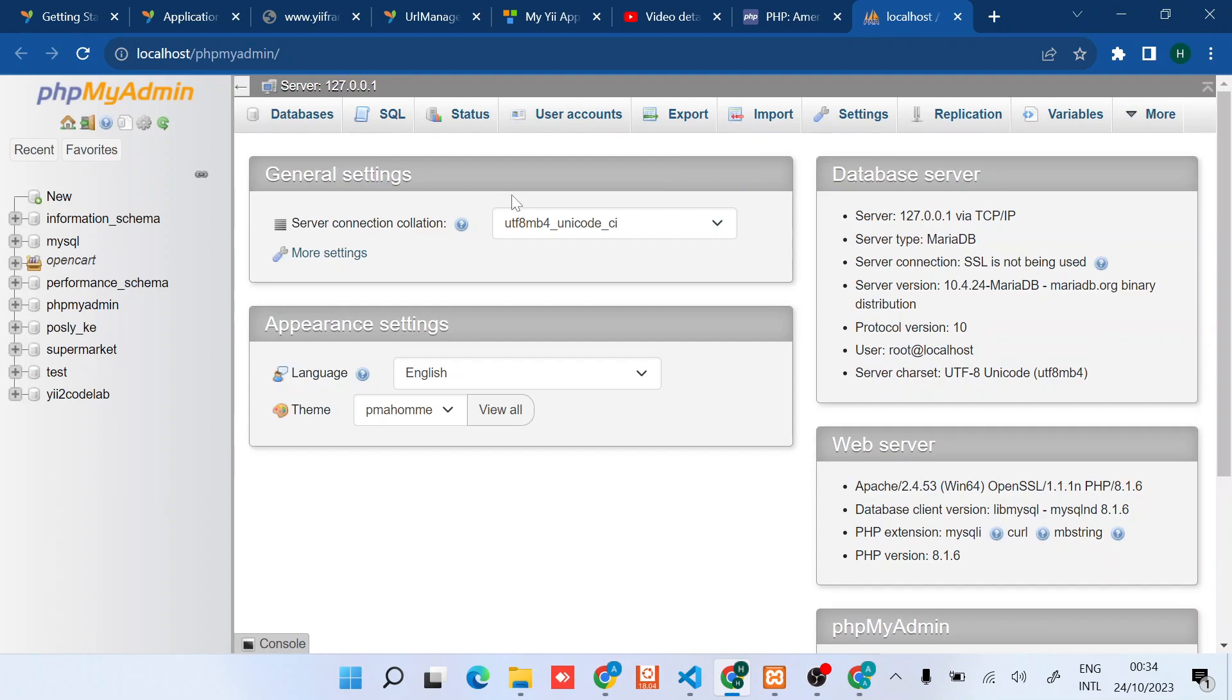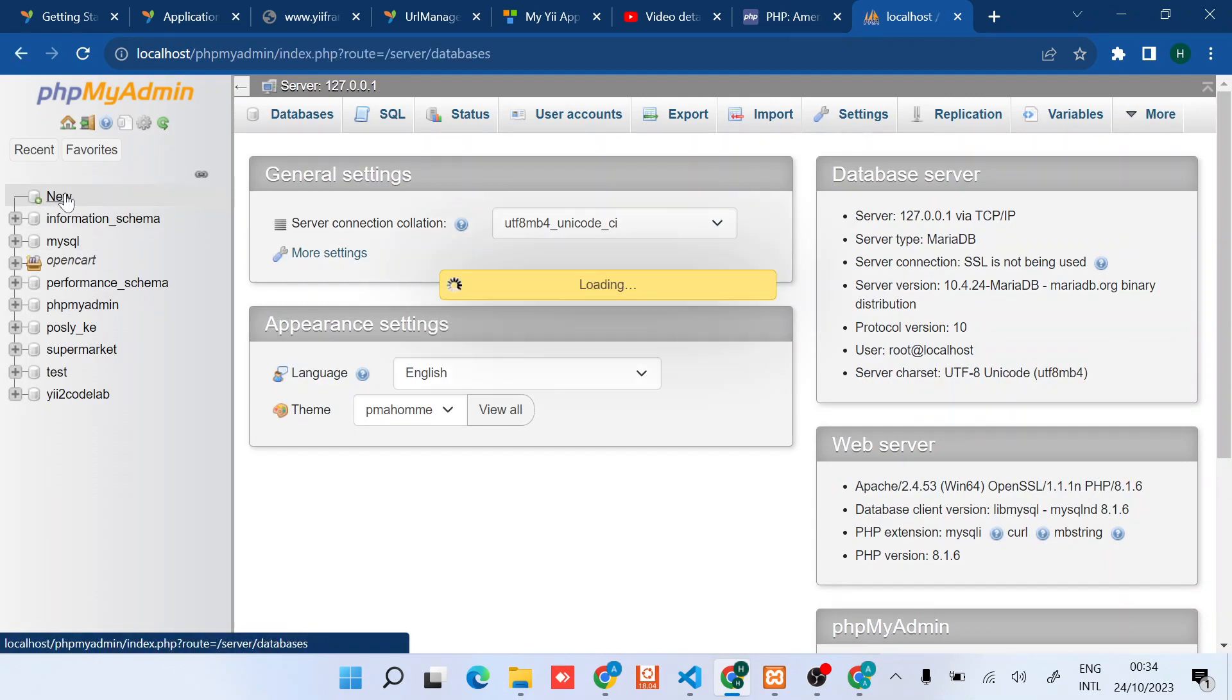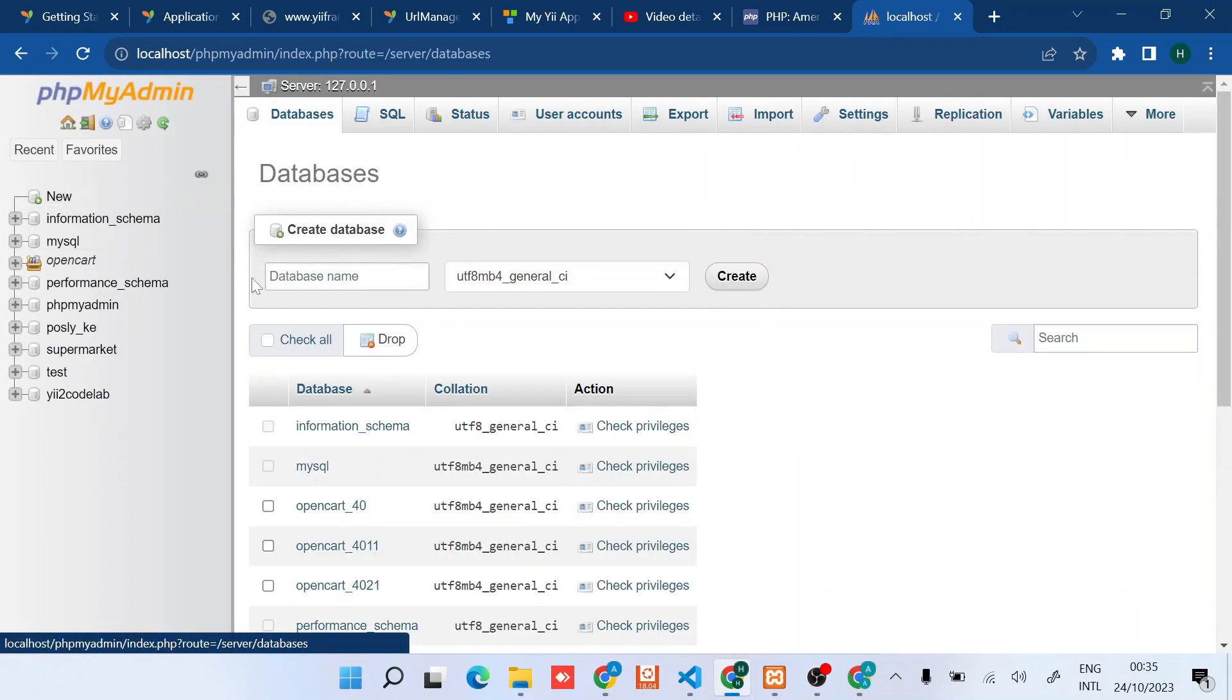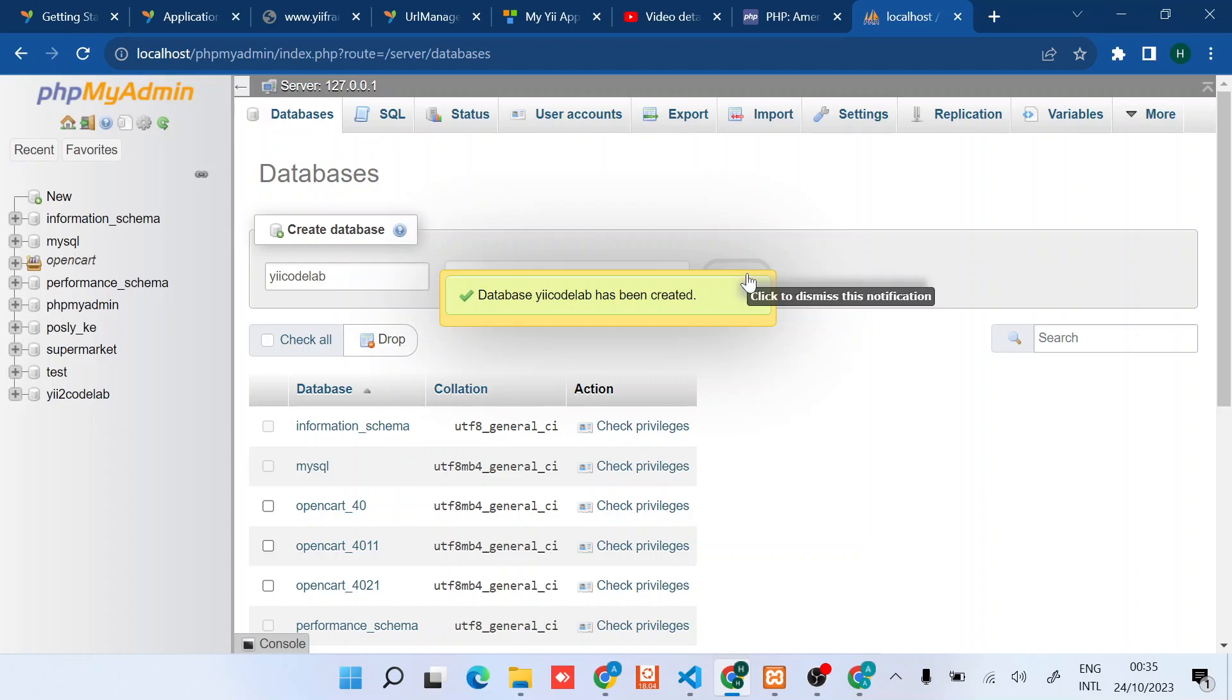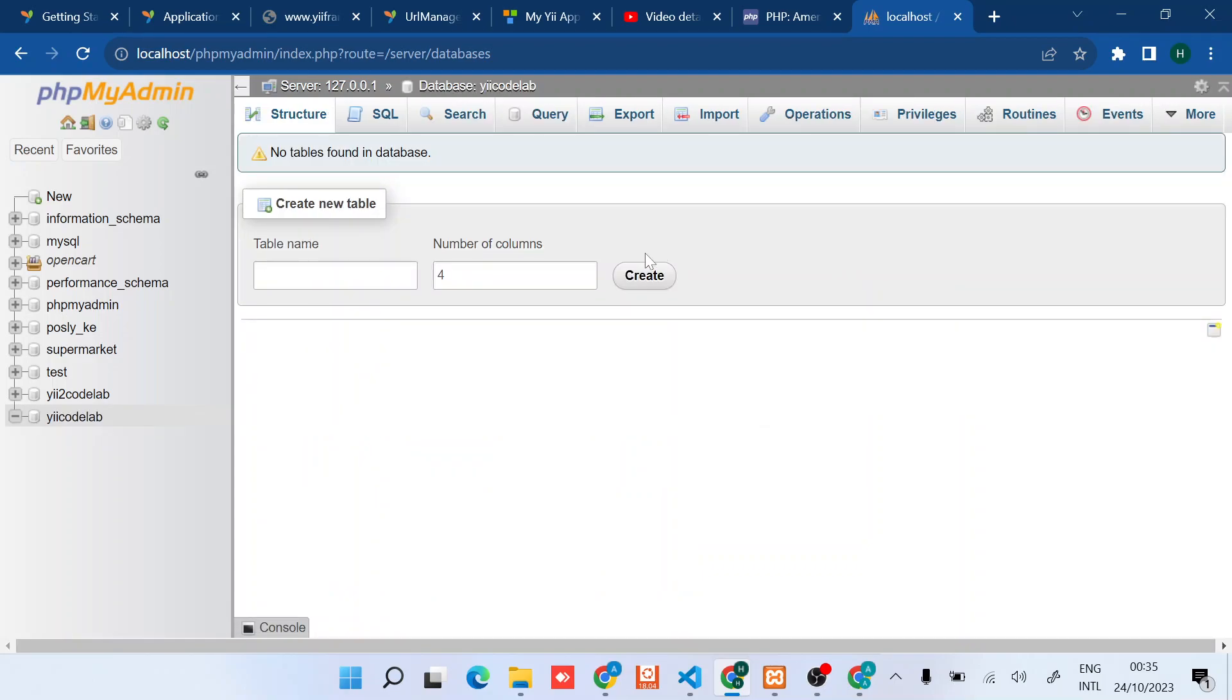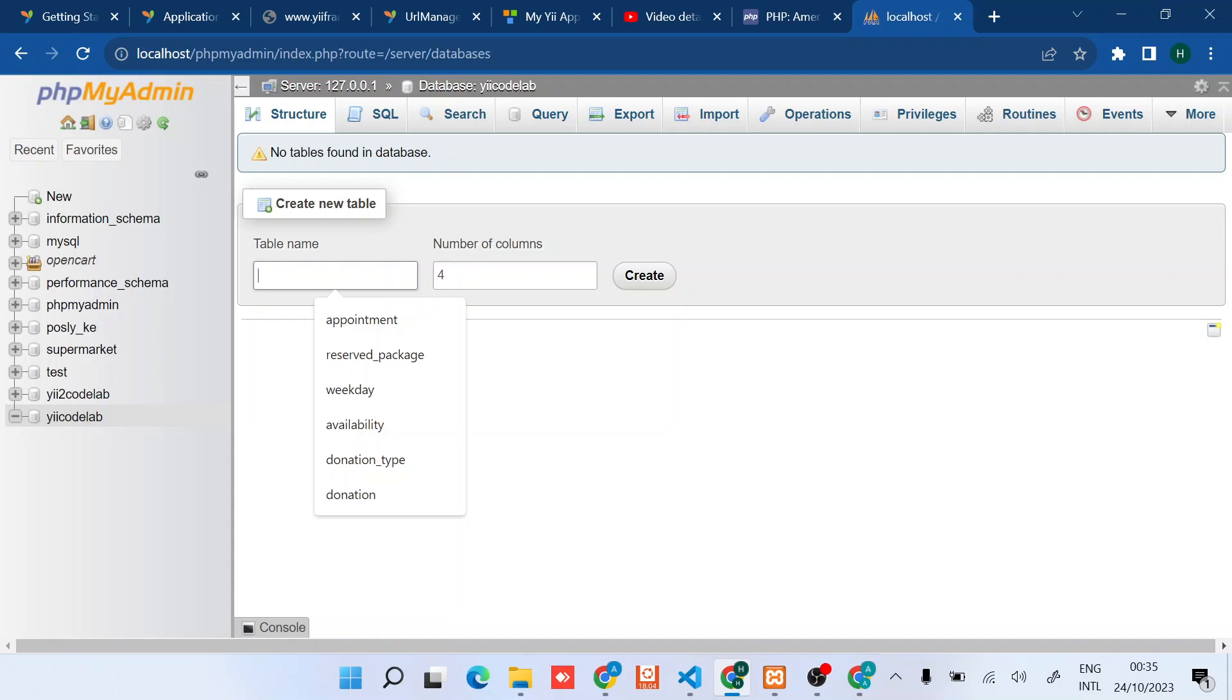I'll connect that database to our application. I'll create something new like yii2_codelab just to ensure that you match, and then just create it. In my case I don't have any tables. I'll just create a sample table, something simple like products.